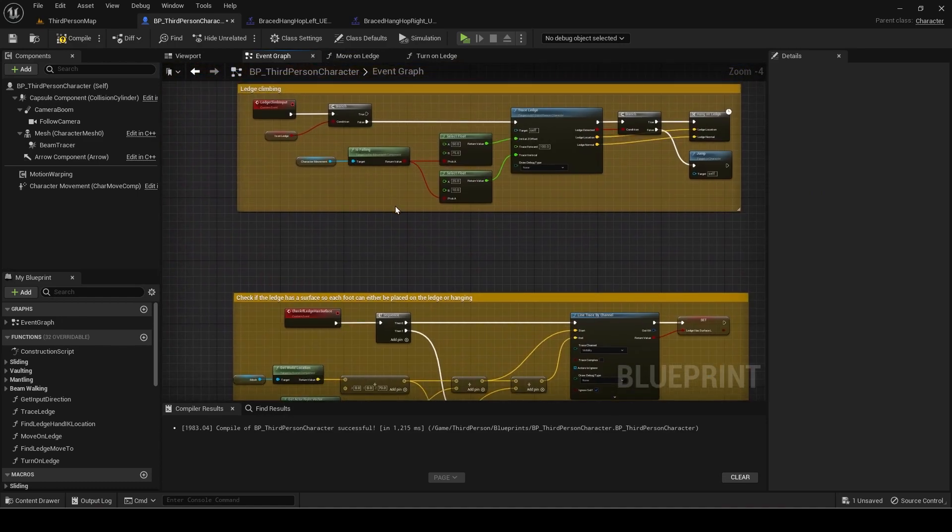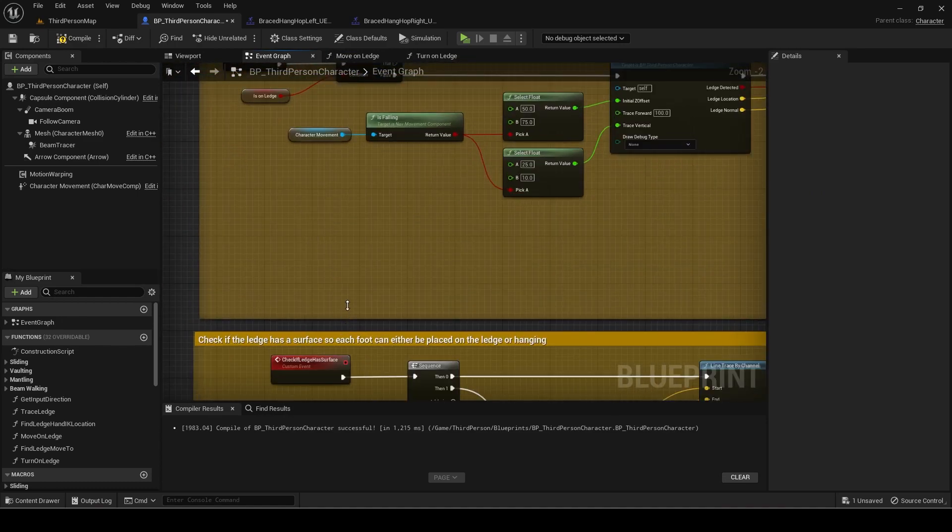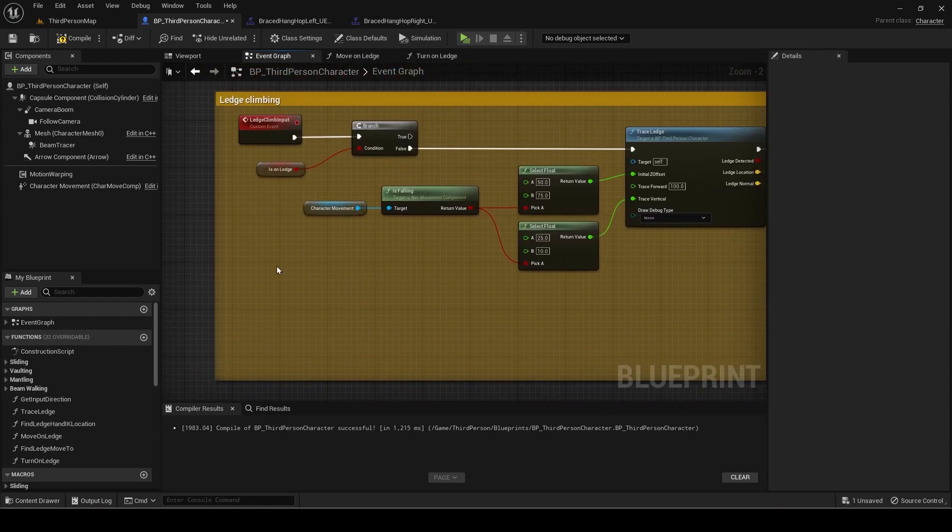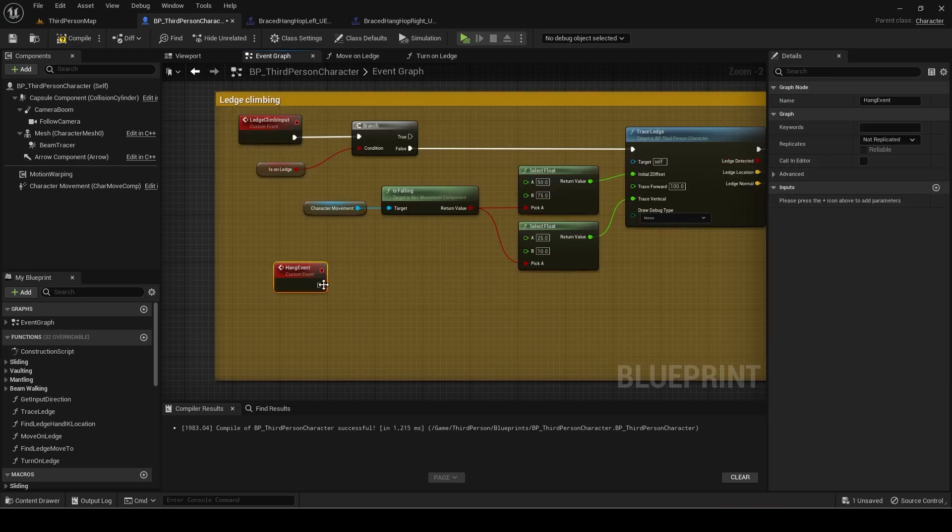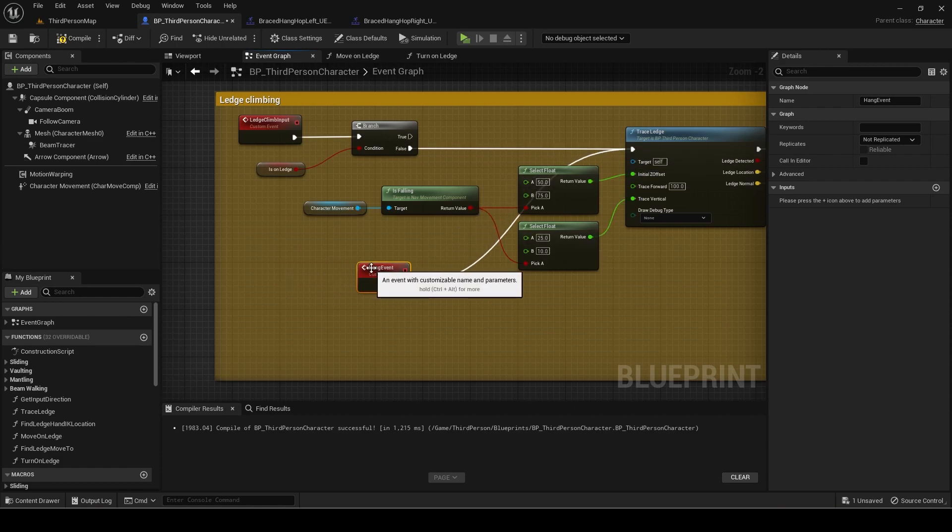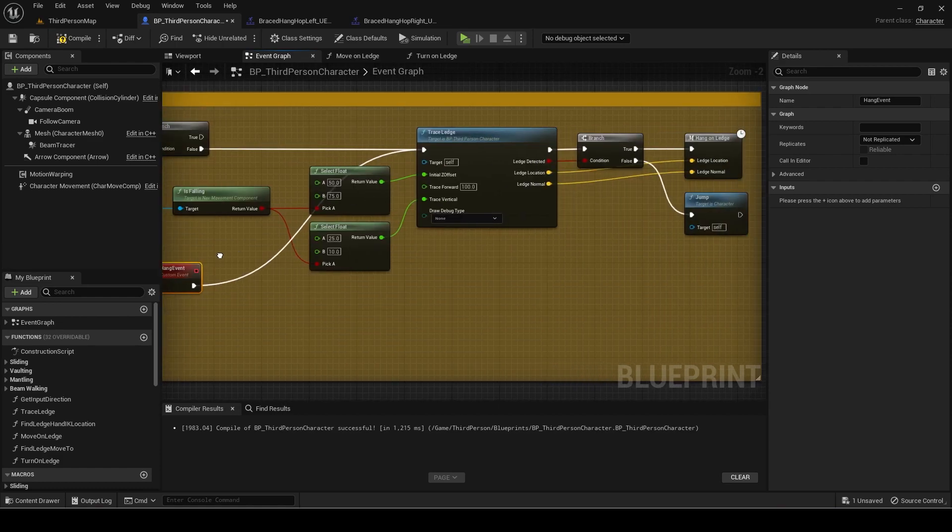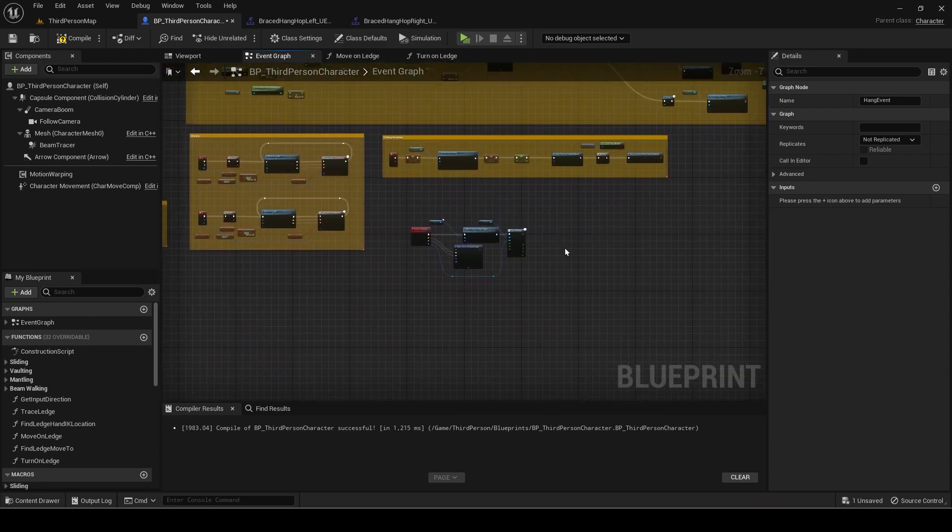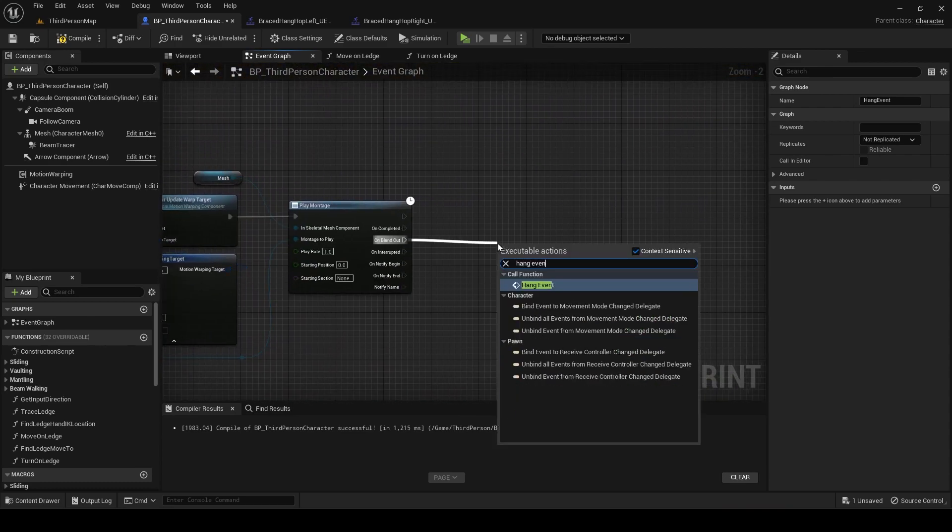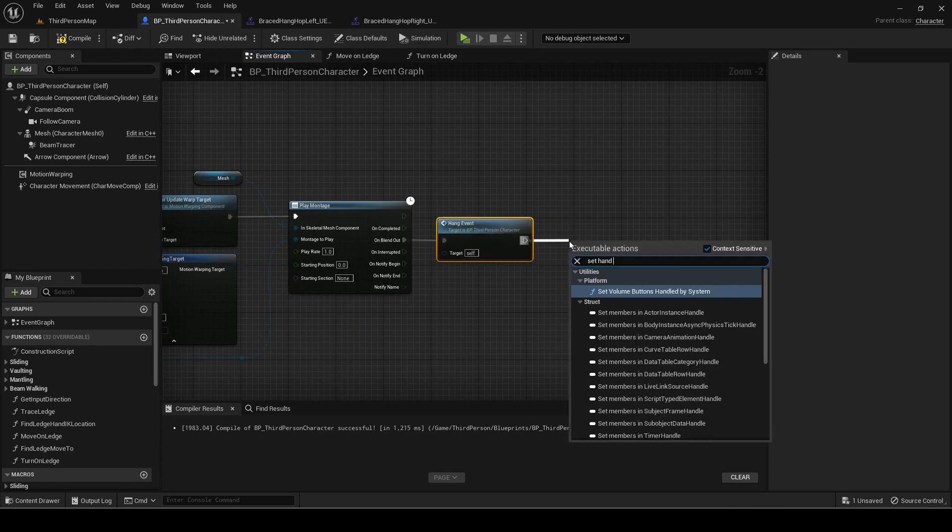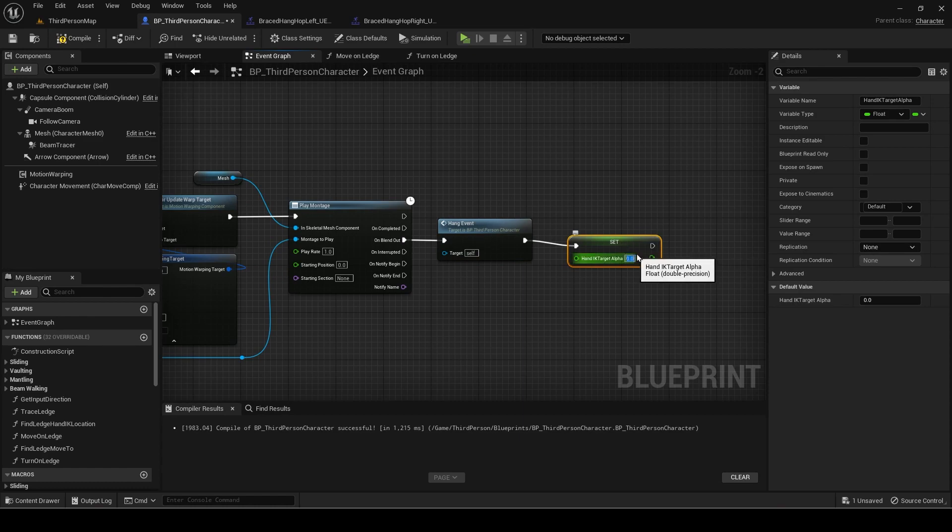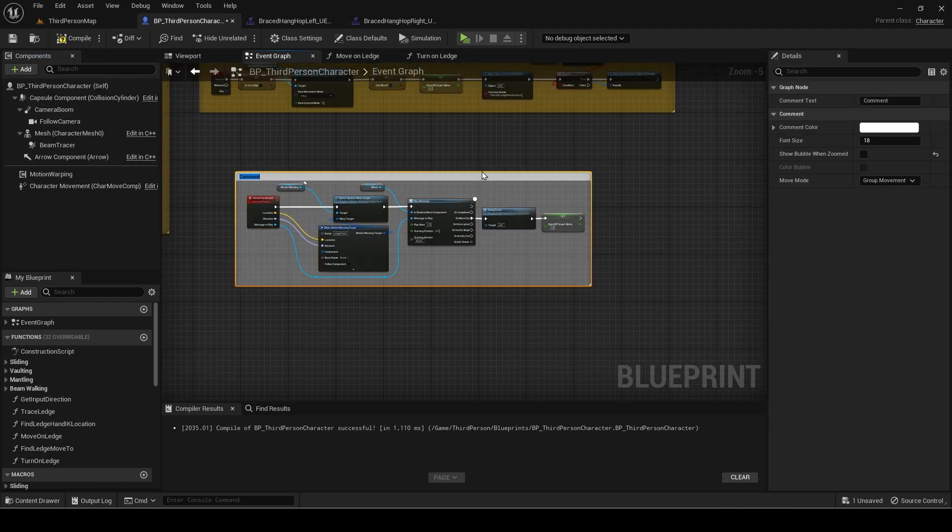Go to the ledge climb input code. Add a new event called hang event and connect it to trace ledge. This is to rehang on the wall after turning. Since in the first part of ledge climbing we scripted the function so that the idle to hang animation only plays if is on ledge is initially false, calling this function will not make the animation play and instead will just move the capsule component to the hanging location. On blend out, call the hang event. Then set hand IK target alpha to 1.